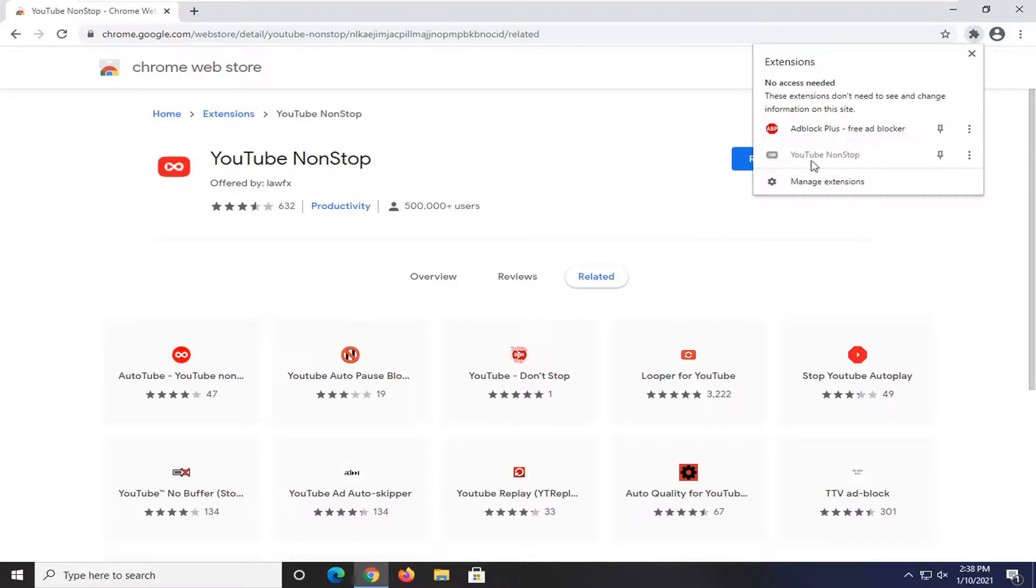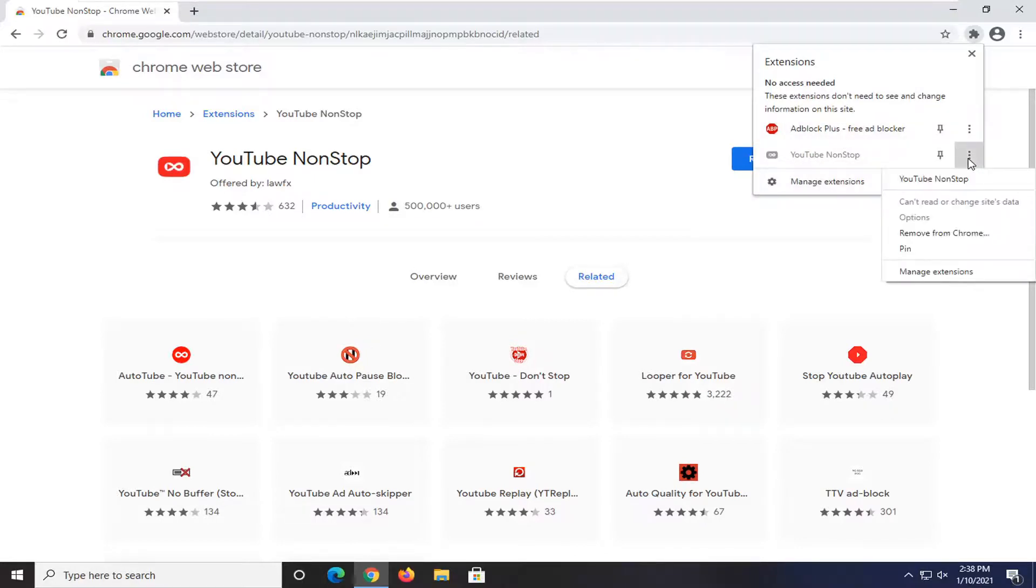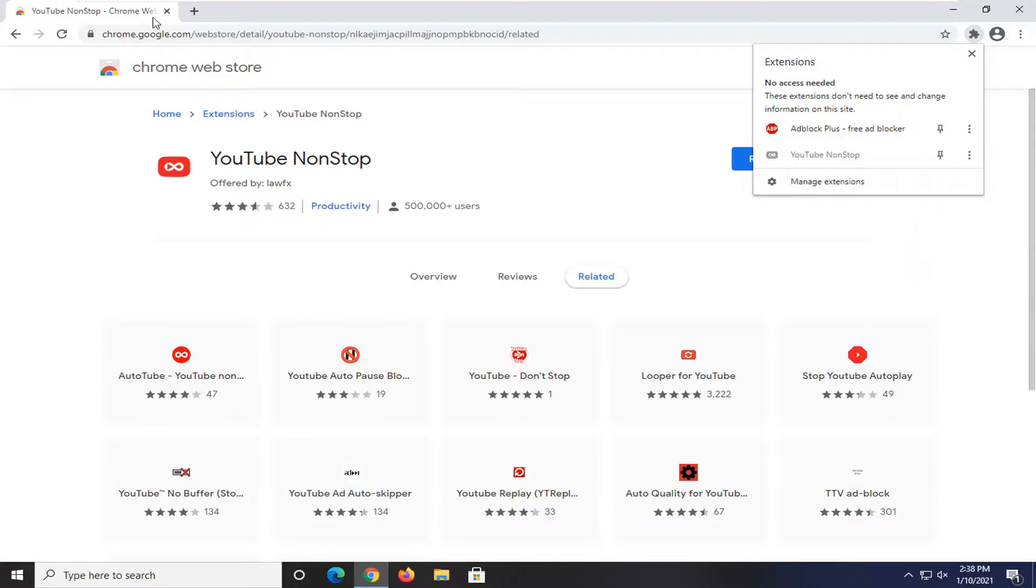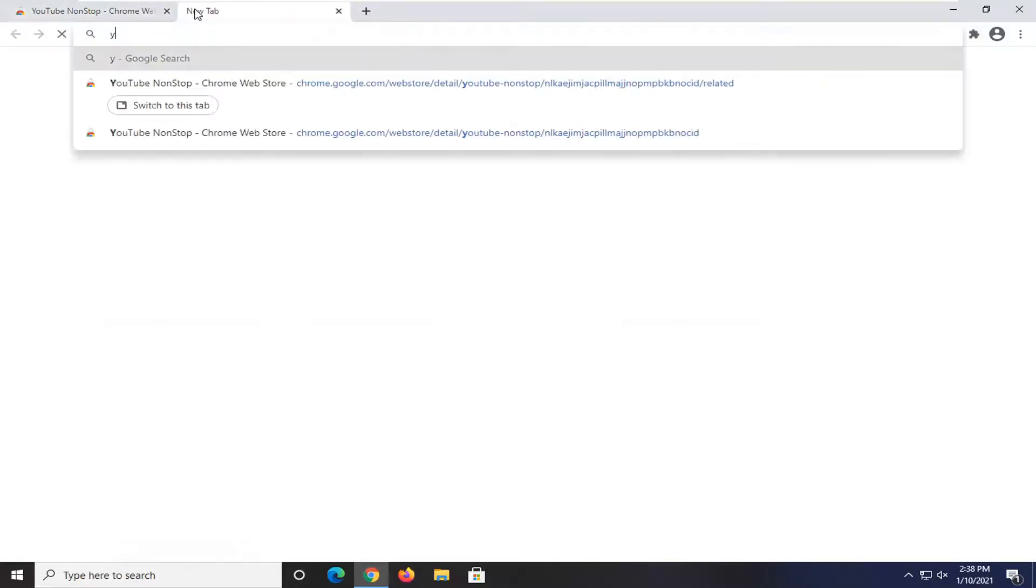And if we click on the three little dotted icon you can see that it will turn on if we head over to youtube.com.